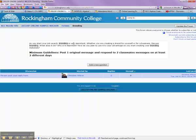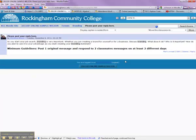Now when I go in here, I can click on this and it will be essentially the same thing as my initial forum post. But this will allow the students to reply under this post.